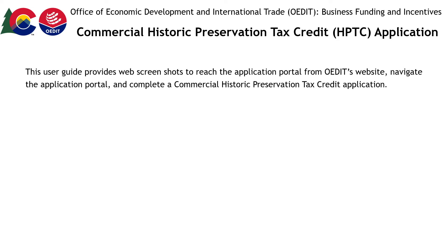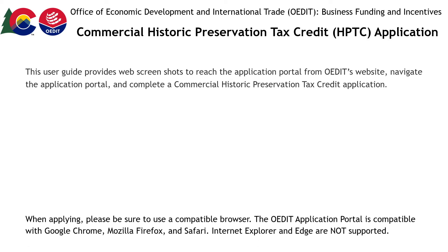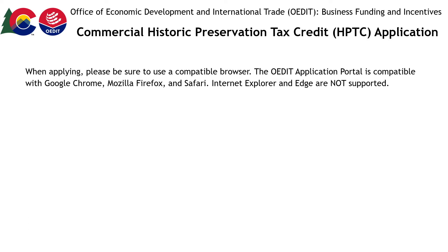This user guide provides web screenshots to reach the application portal from OEDIT's website, navigate the application portal, and complete a Commercial Historic Preservation Tax Credit application. When applying, please be sure to use a compatible browser. The OEDIT application portal is compatible with Google Chrome, Mozilla Firefox, and Safari. Internet Explorer and Edge are not supported.